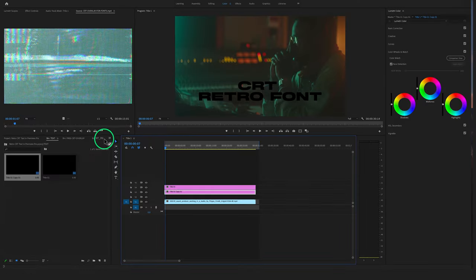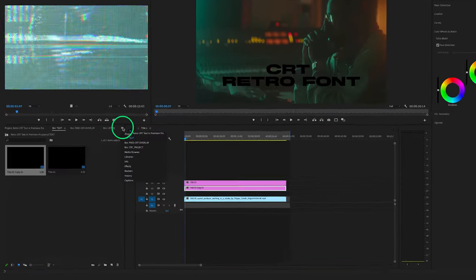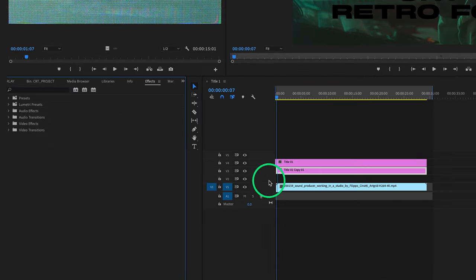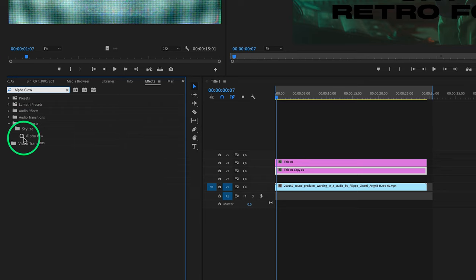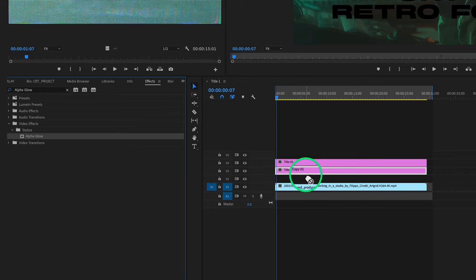Go to the Effect Controls and search for the Alpha Glow. Drag and drop the Alpha Glow on this copy.